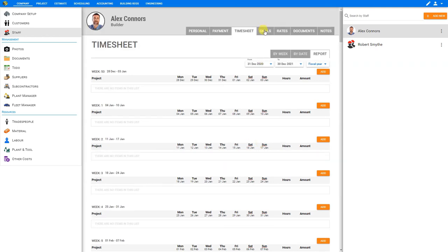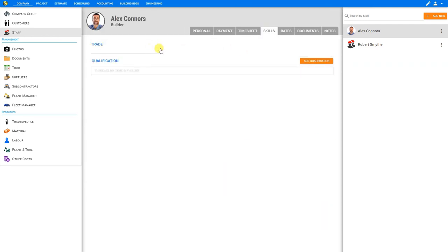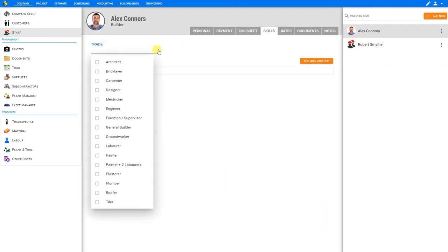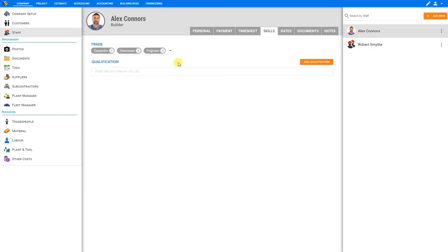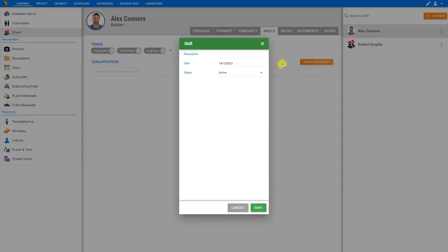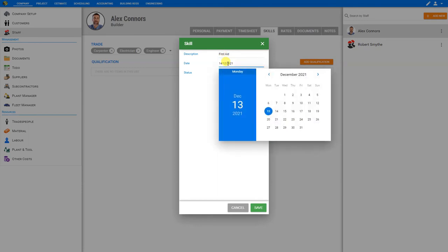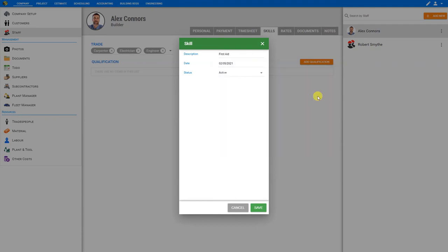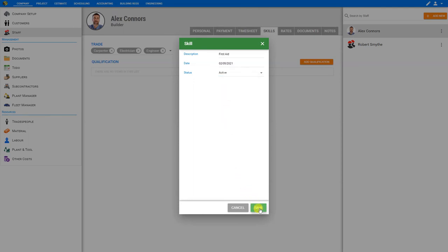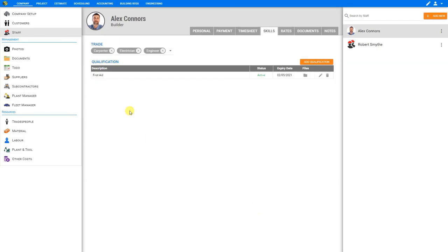Next, let's take a look at the Skills tab. Here we can select the Trade dropdown, and we can select all the trades for which he is qualified. For example, he may be a qualified electrician, engineer, and carpenter. If he has any qualifications, we can add qualifications here. We'll give this a description. We'll say 'first aid'. And we can set the date here by which he qualified.